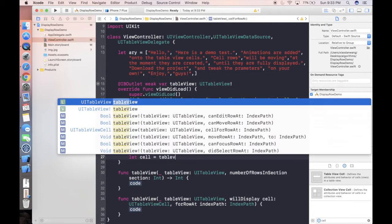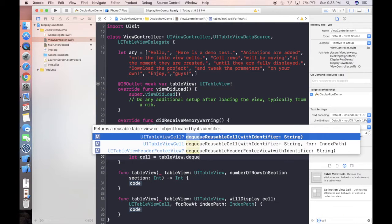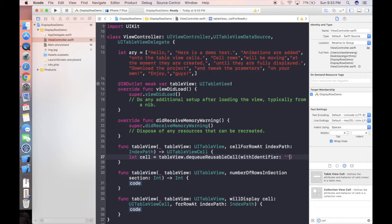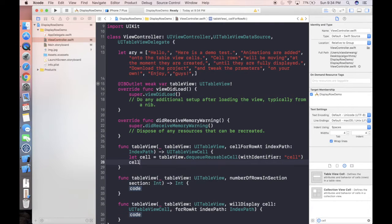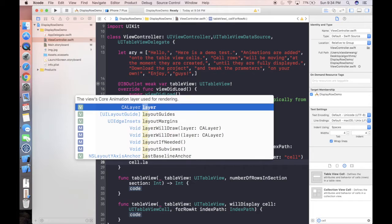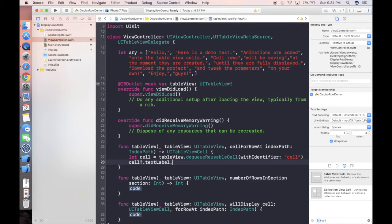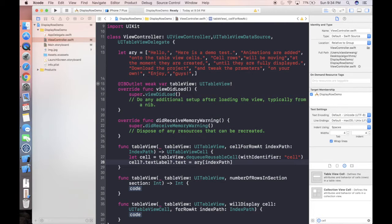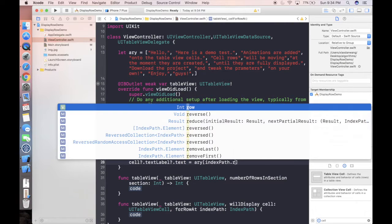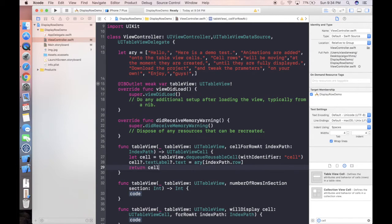But now let's define our cell with table view dot dequeue reusable cell with identifier. So let's use identifier as cell and we're gonna copy and paste this string later in the storyboard to connect our cell from storyboard into our class.